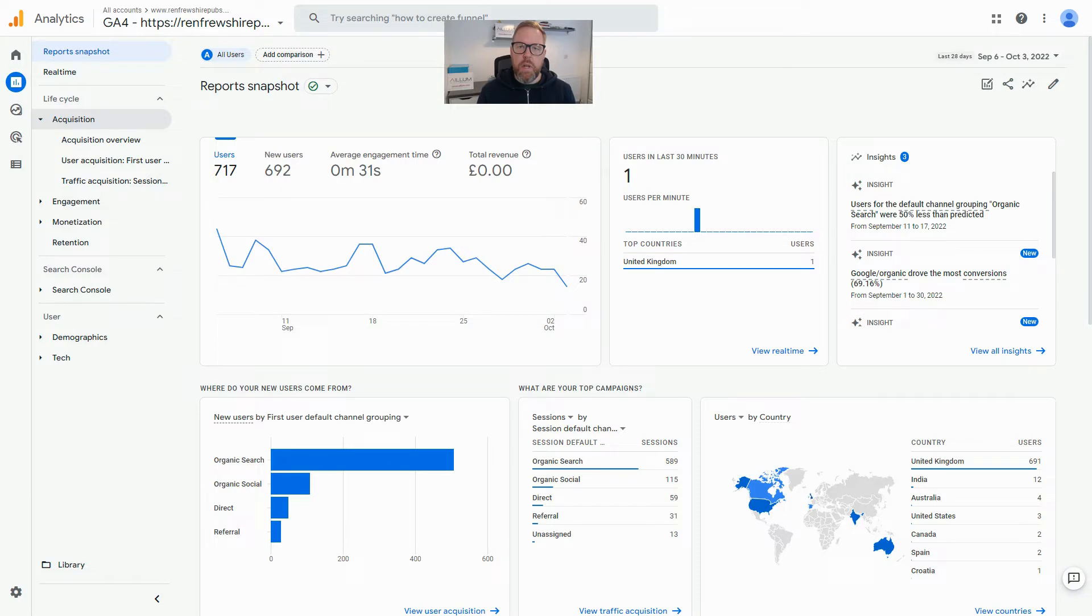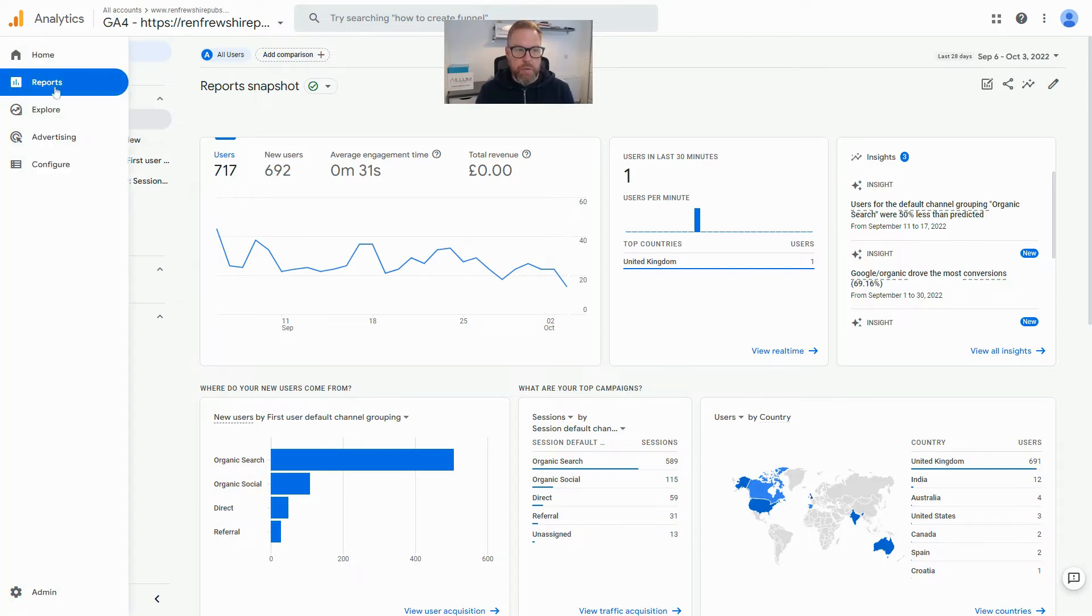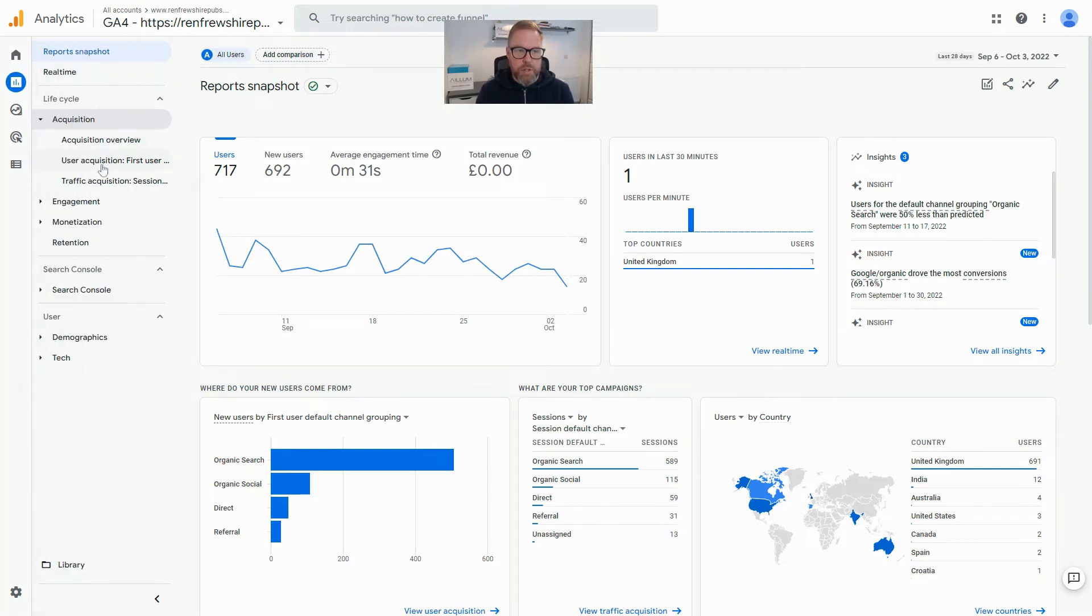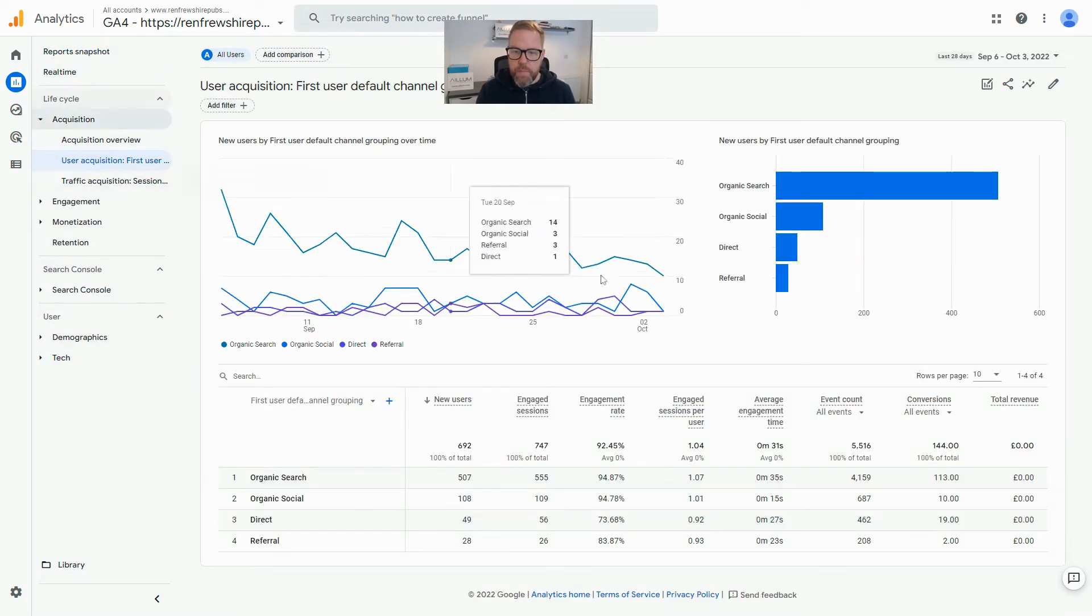This was just a quick video to show you how to do that. As I've said, you have to manually add bounce rate into whichever report you're looking for. It's fairly easy to do once you know where it is. If you just come into GA4 and into any reports, so if we come into Reports, Acquisition, and then User Acquisition for example.